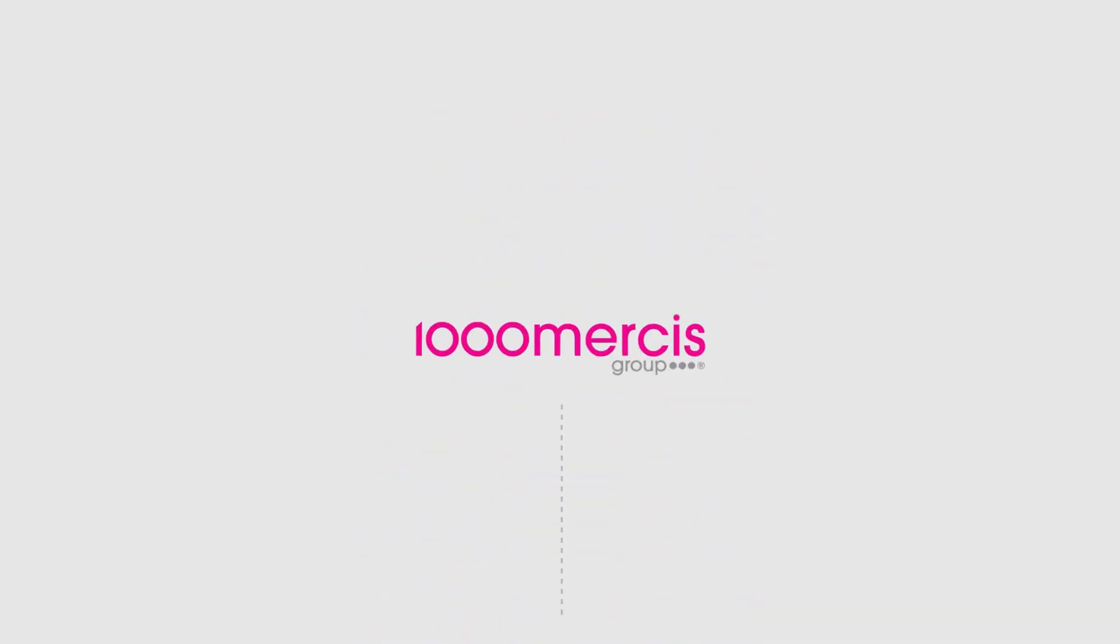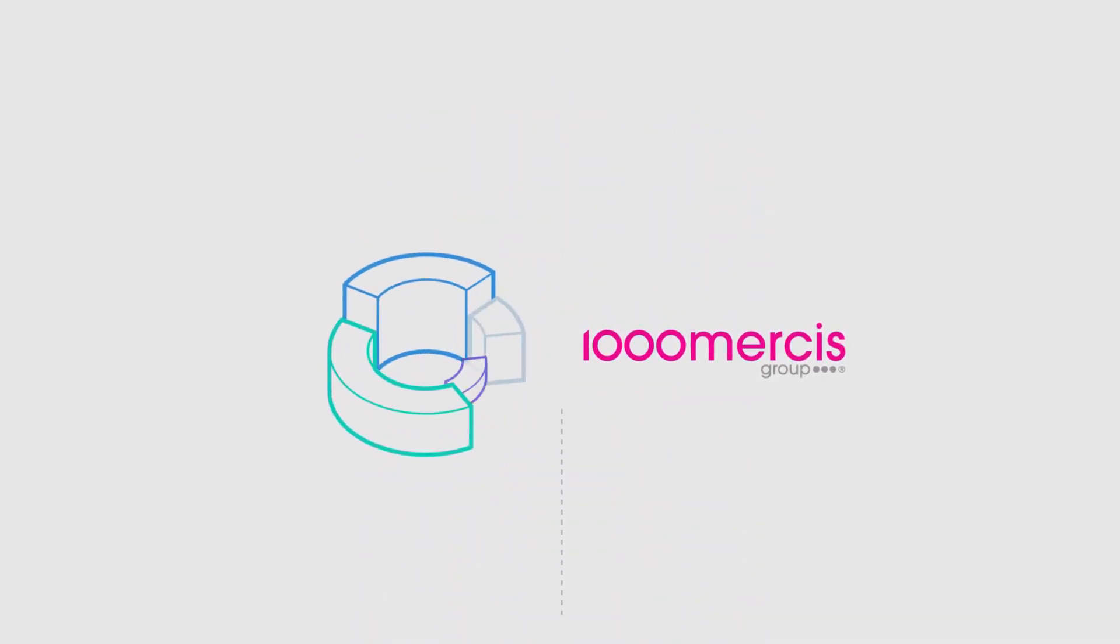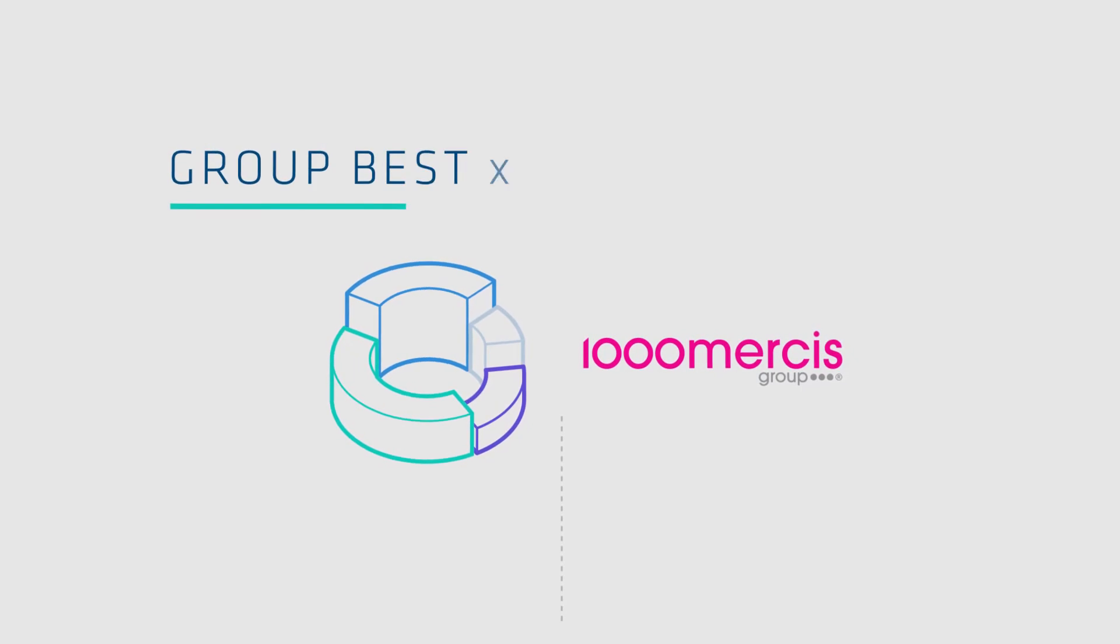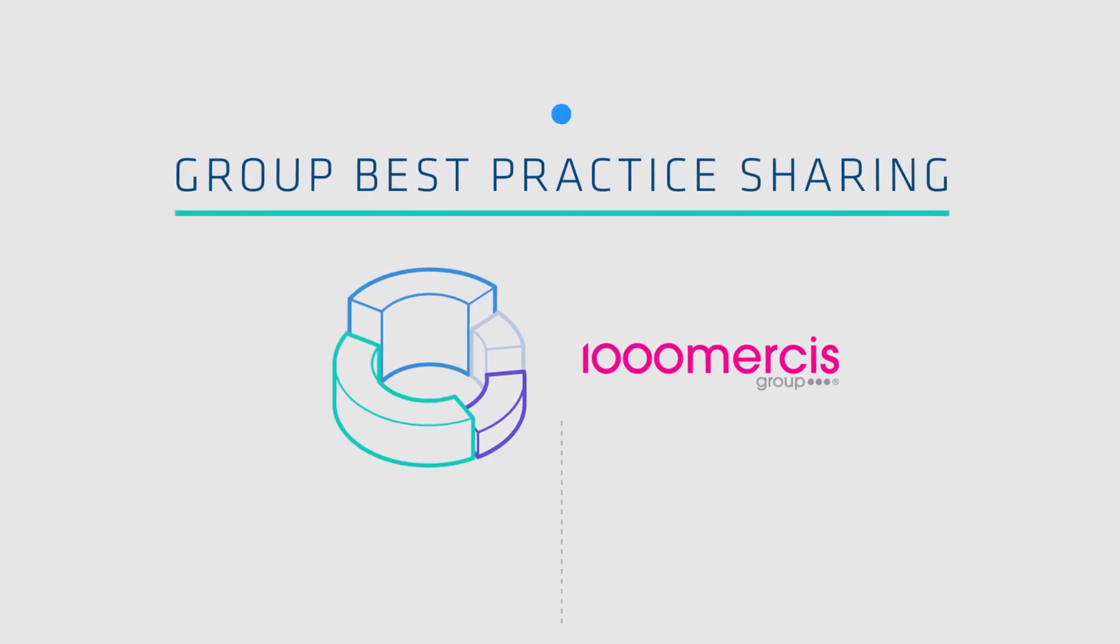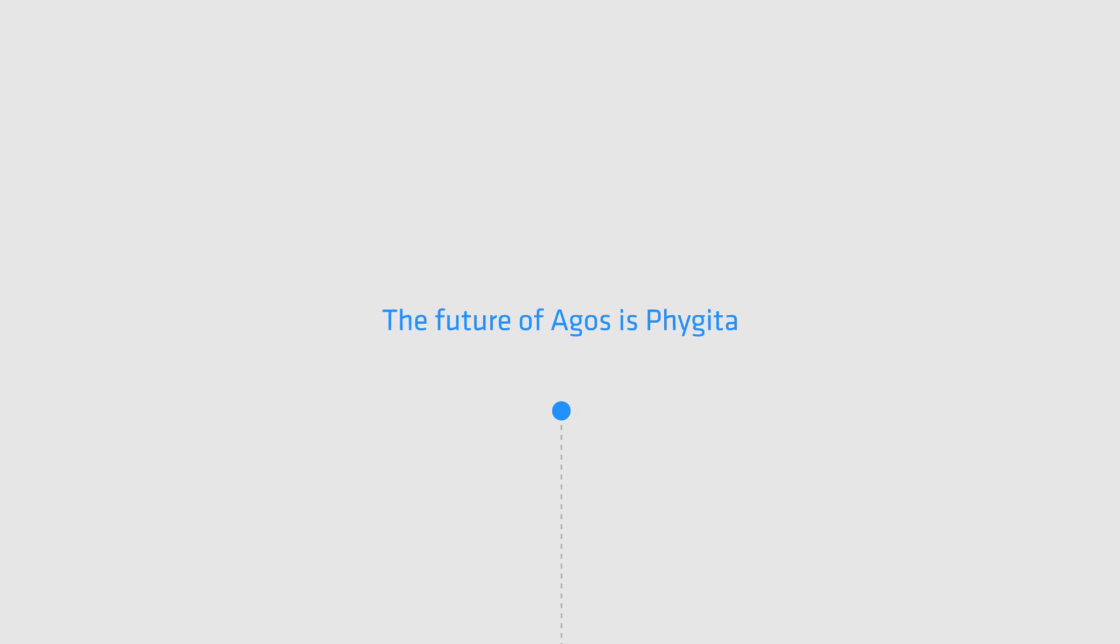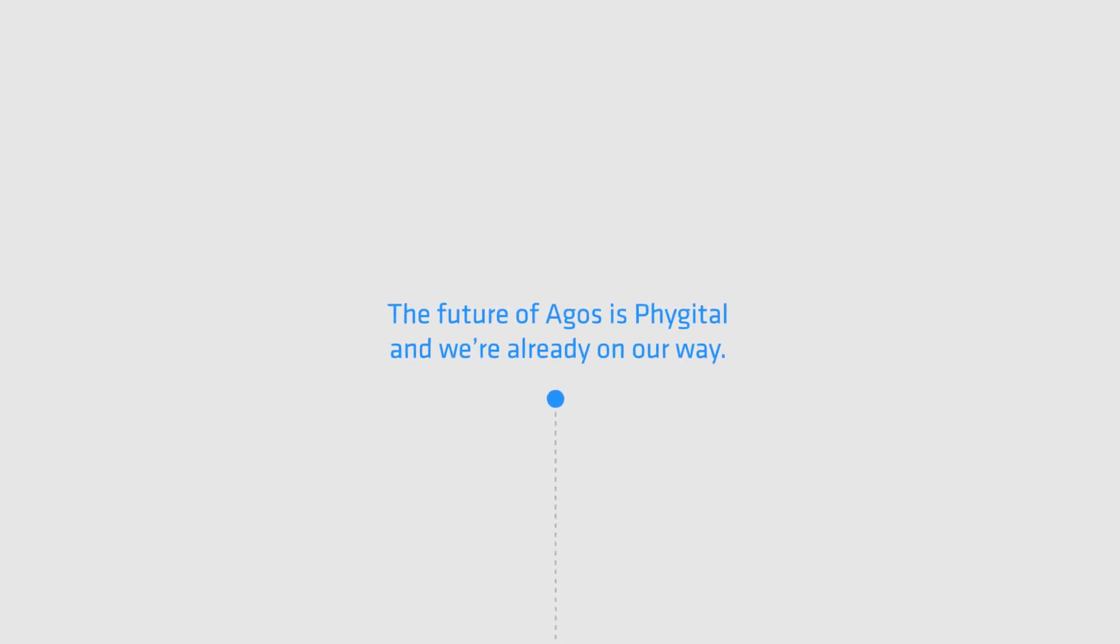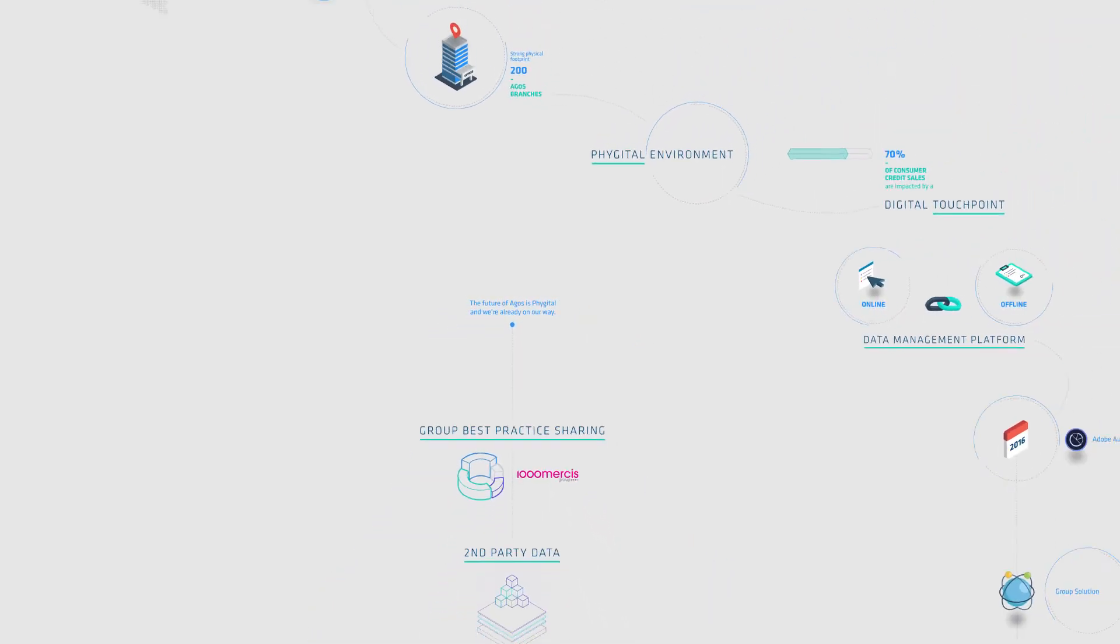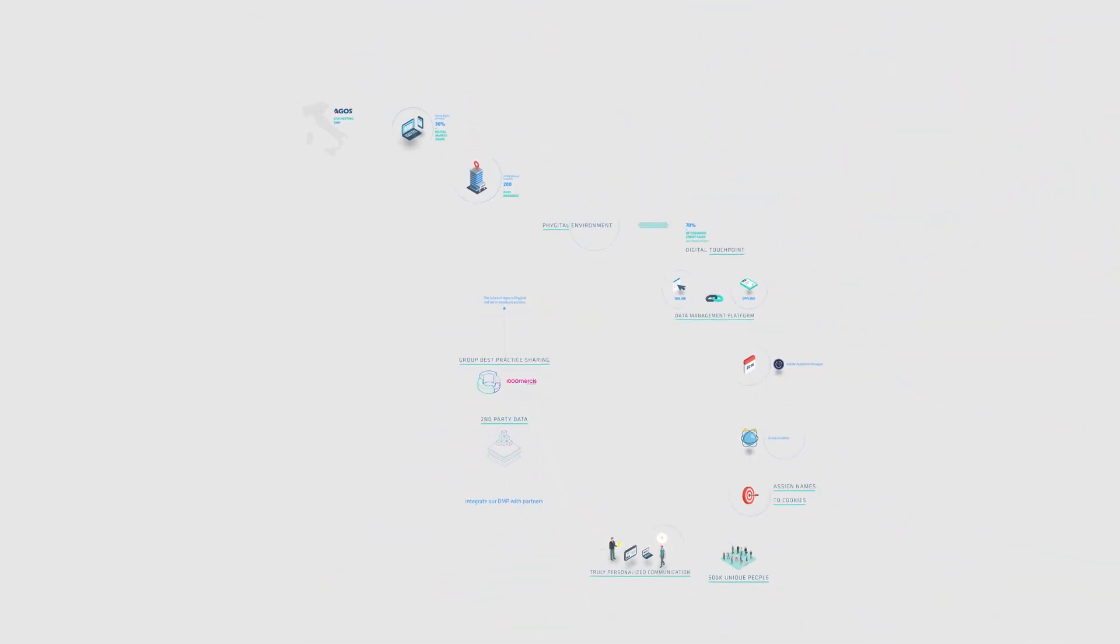Mille Merci will accelerate our transformation, thanks to group best practice sharing. The future of Agos is figital, and we're already on our way.